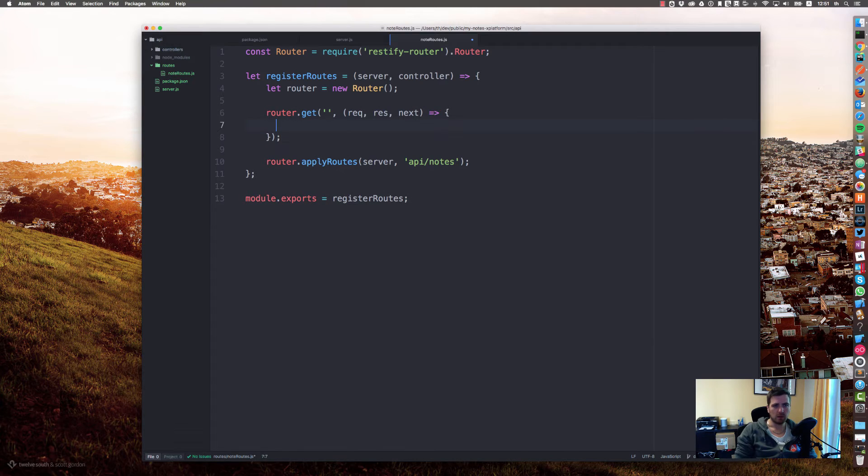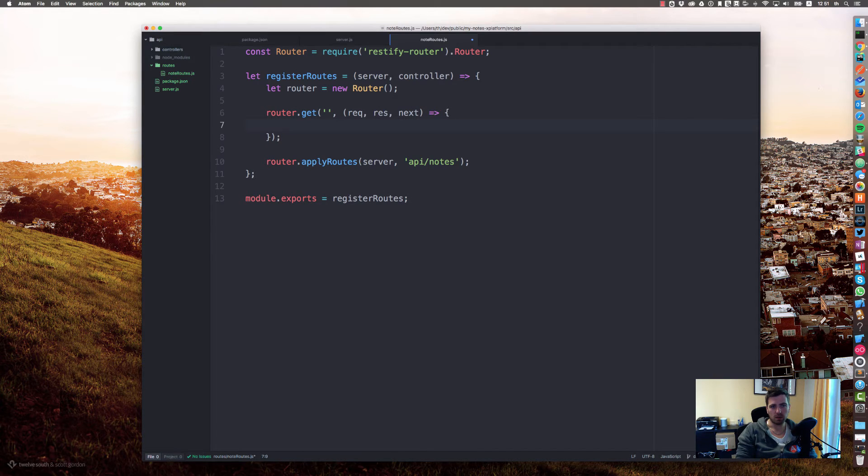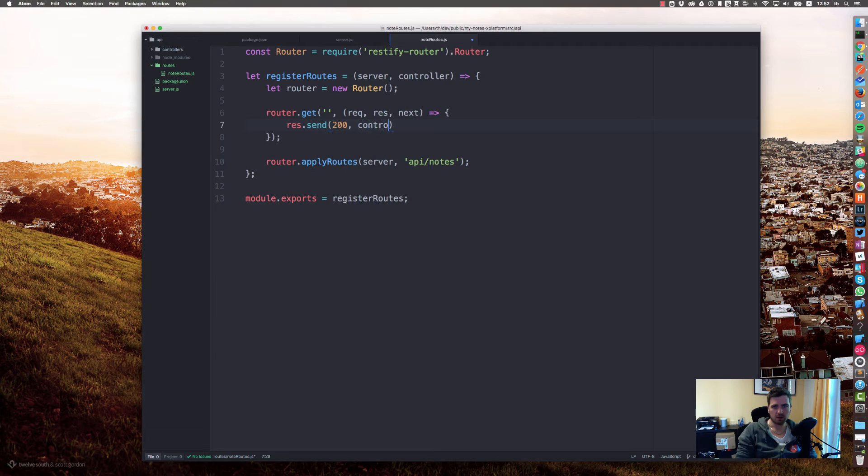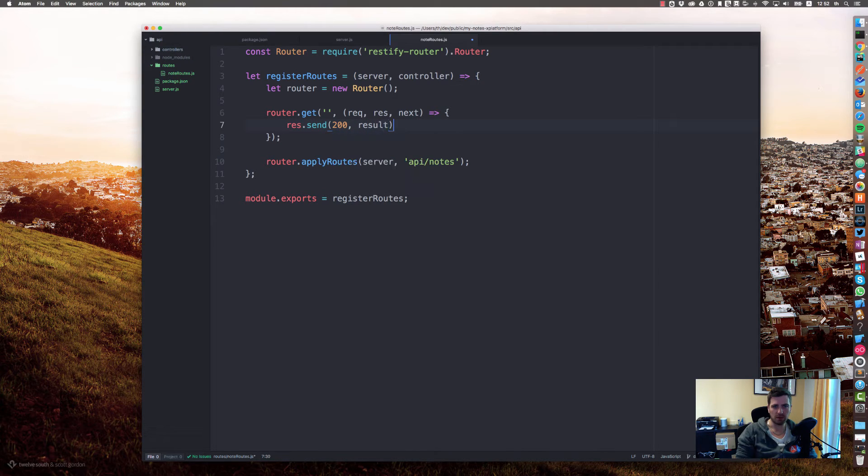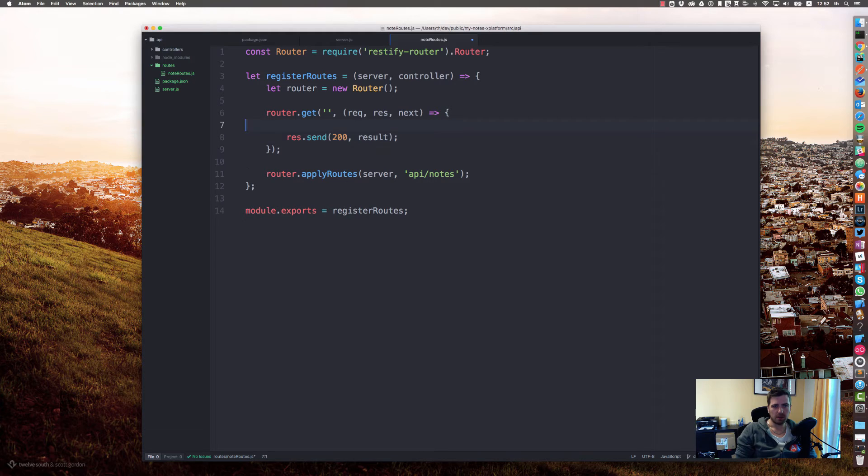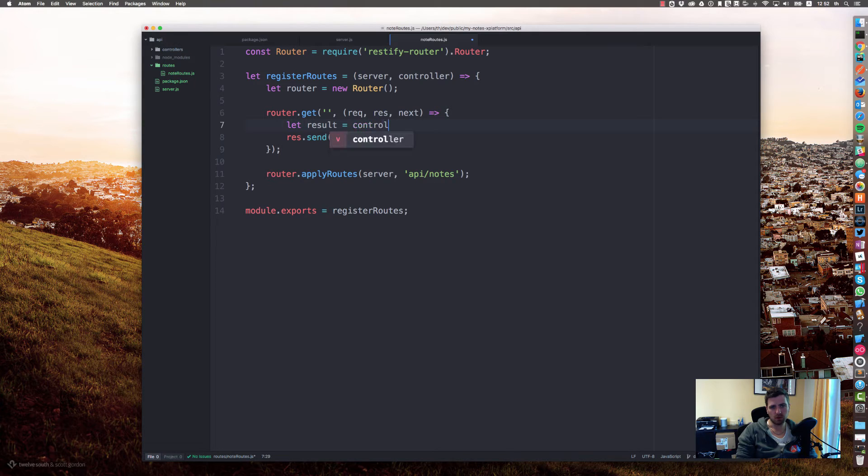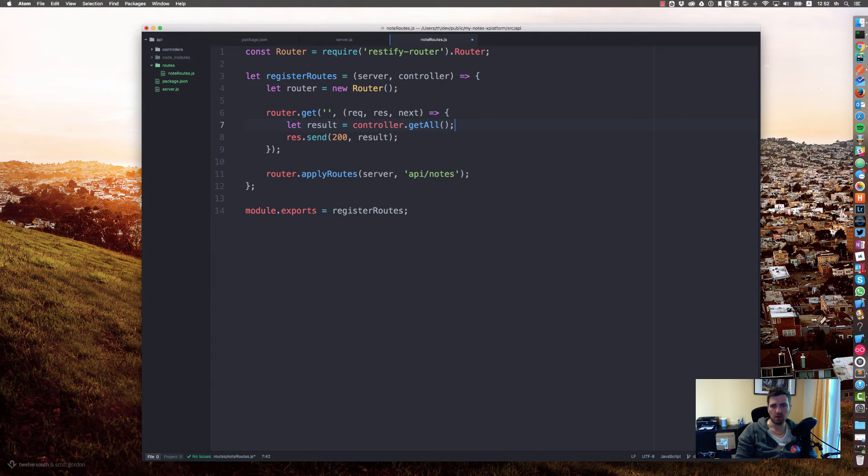With something from our controller, we want to send back 200 with controller. Let's say let result equals controller.getAll.